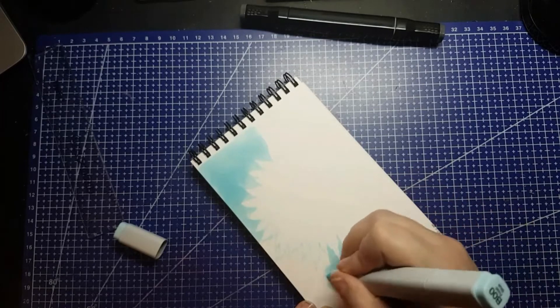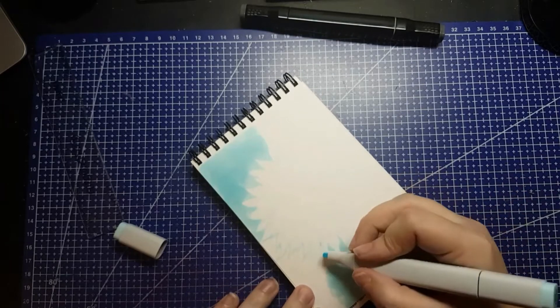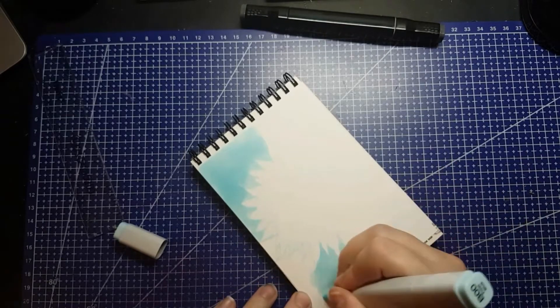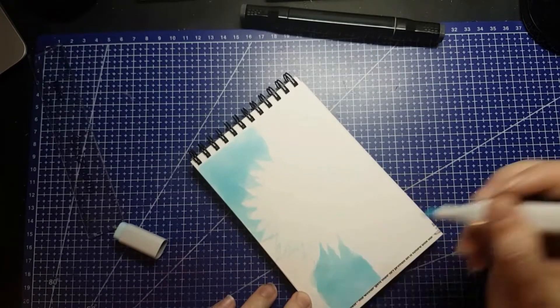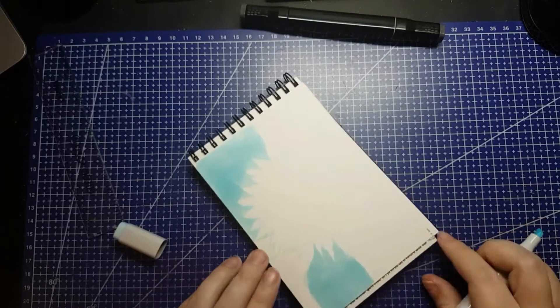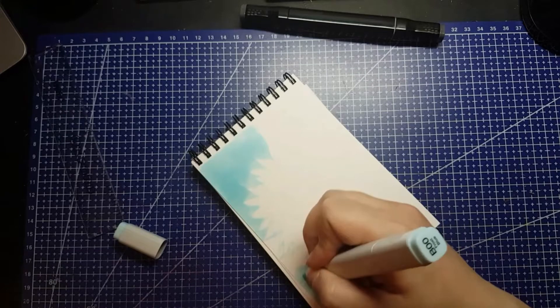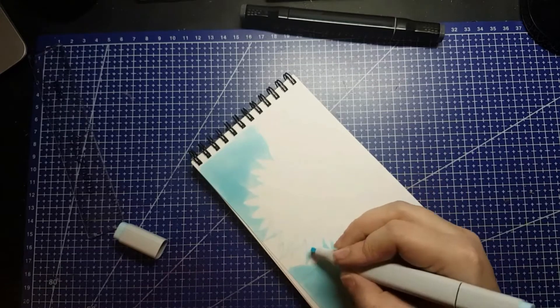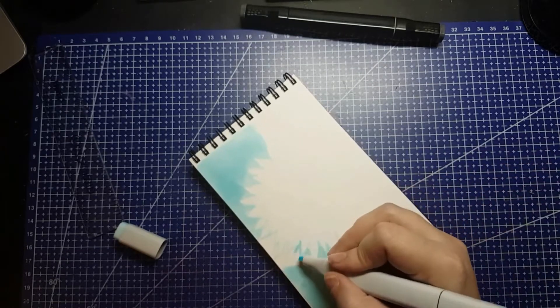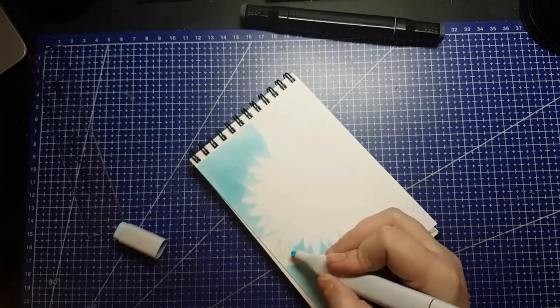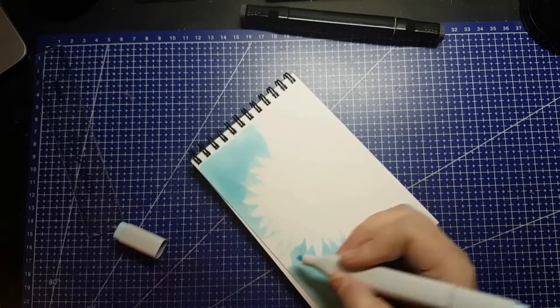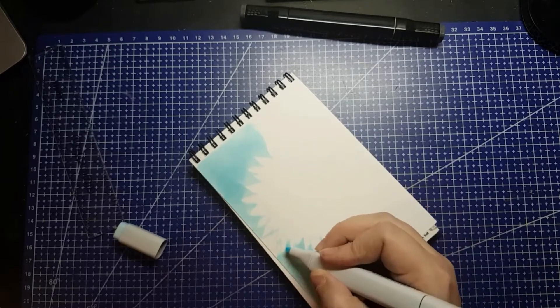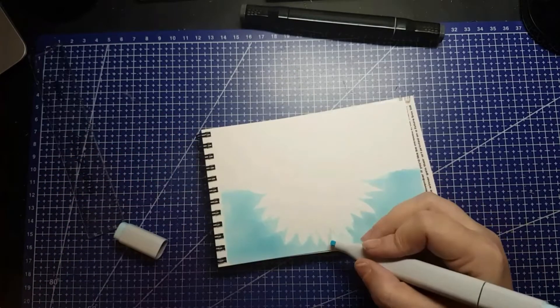As you can see, I am using mostly the chisel nib. When you don't have a brush marker, the chisel nib becomes way more useful. You can use it flat to cover large areas, or you can turn it on its side and use that tip almost like a brush.